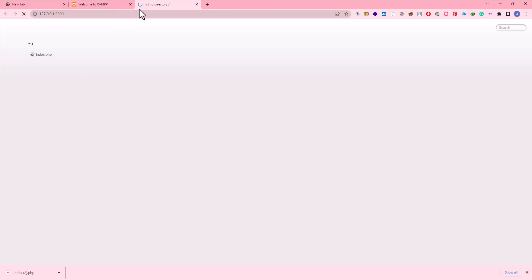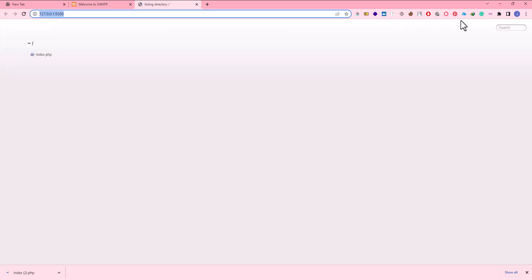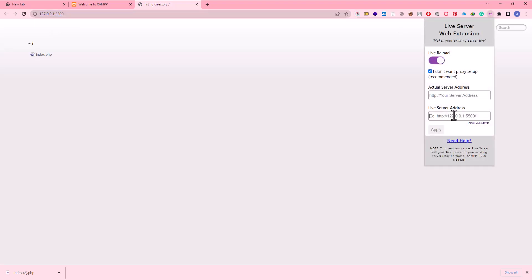In here I have this code, this IP address. I come to live server and in here I put the live server this IP. I click apply.